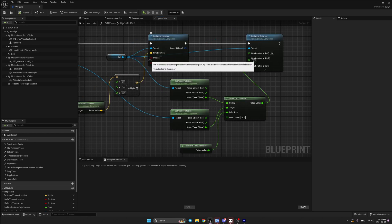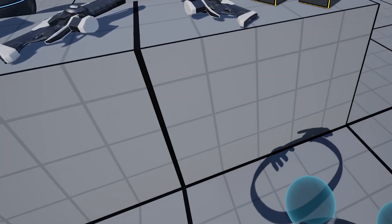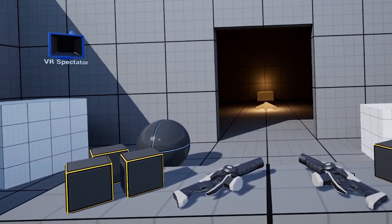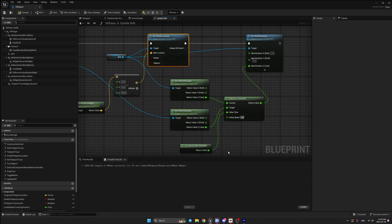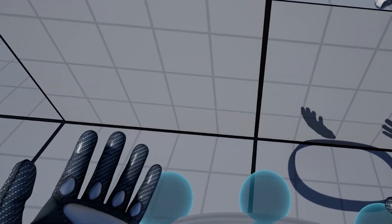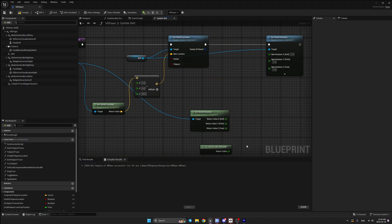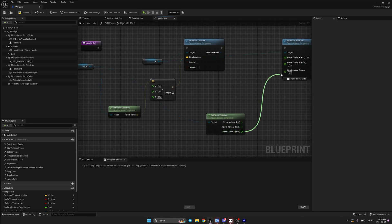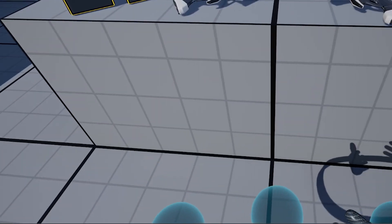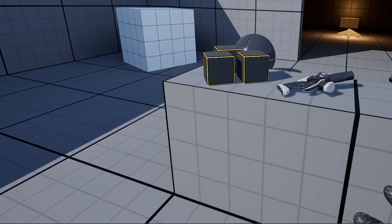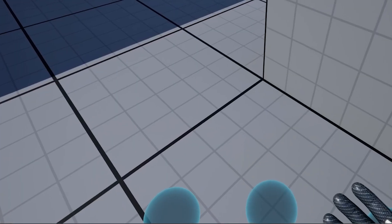Set the interp speed to 30 to start — this controls the rotation speed of the belt. You can adjust it to whatever you want. Testing it in-game, the belt rotates with movement, but it's a little slow. Increasing to 60 makes it smoother. If you don't like this interpolated movement, there's an alternative: remove those nodes and simply connect the camera's world rotation Z value directly to the belt's set world rotation Z. The belt then rotates immediately when you rotate the camera.